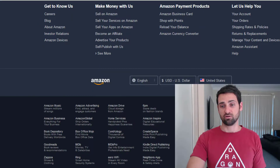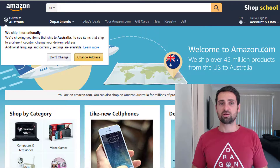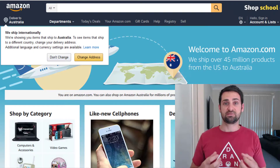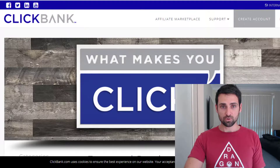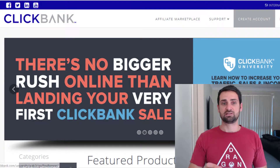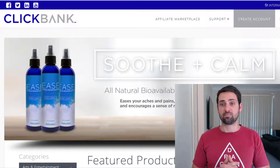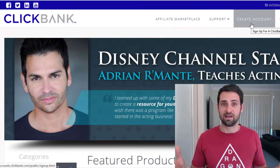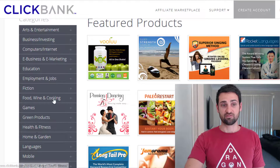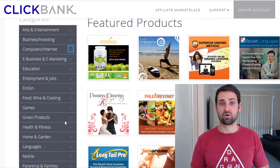Step number three is to identify what type of products and services you're going to promote and what affiliate programs cater to your niche and target audience. Obviously you've got Amazon — you can go to the bottom of the Amazon website and sign up to become an affiliate and get your affiliate links. There's also Clickbank, which is an affiliate network providing a vast library of different products and services across many different niches and categories.